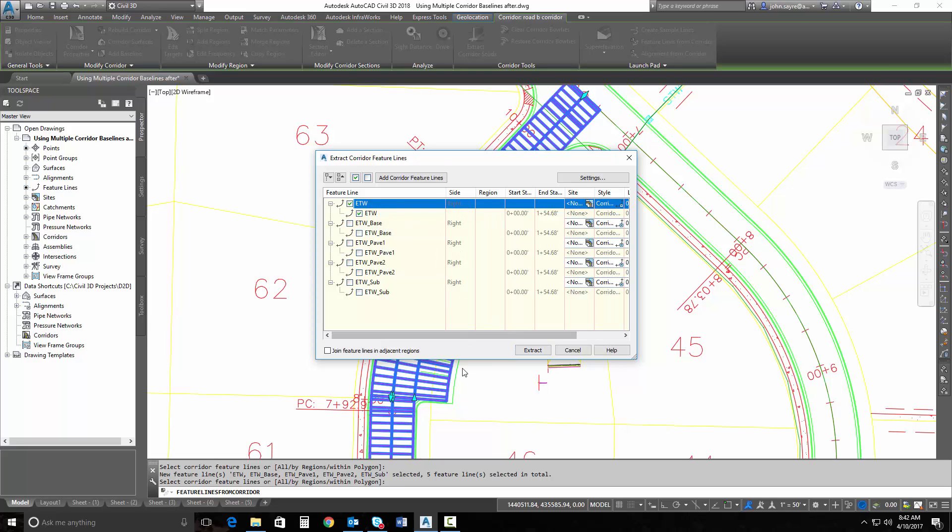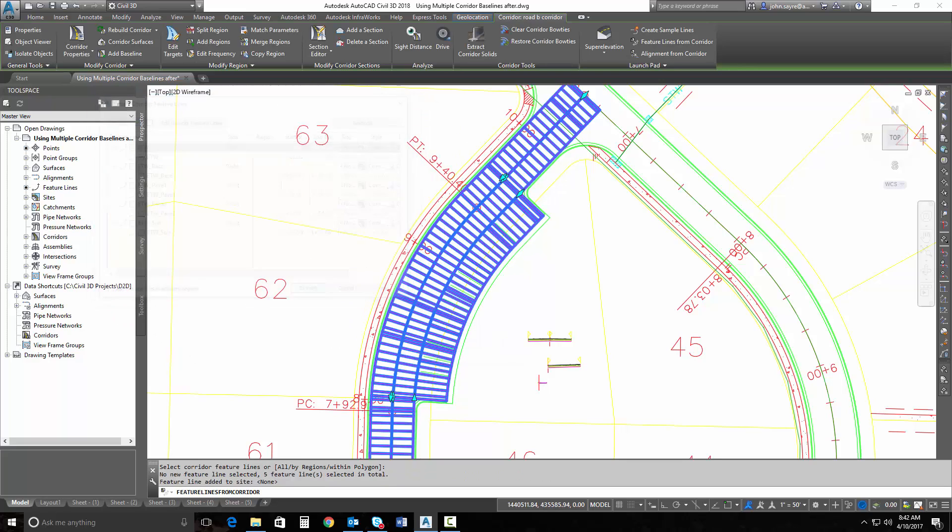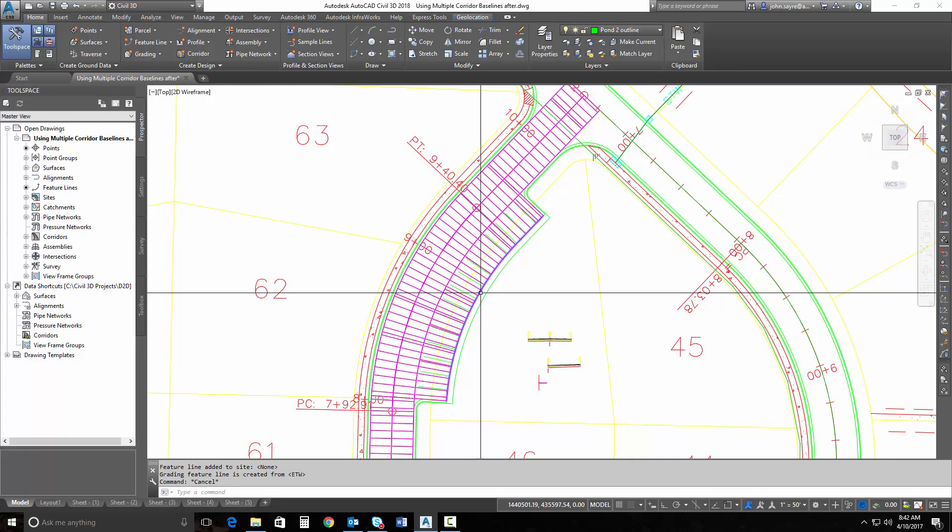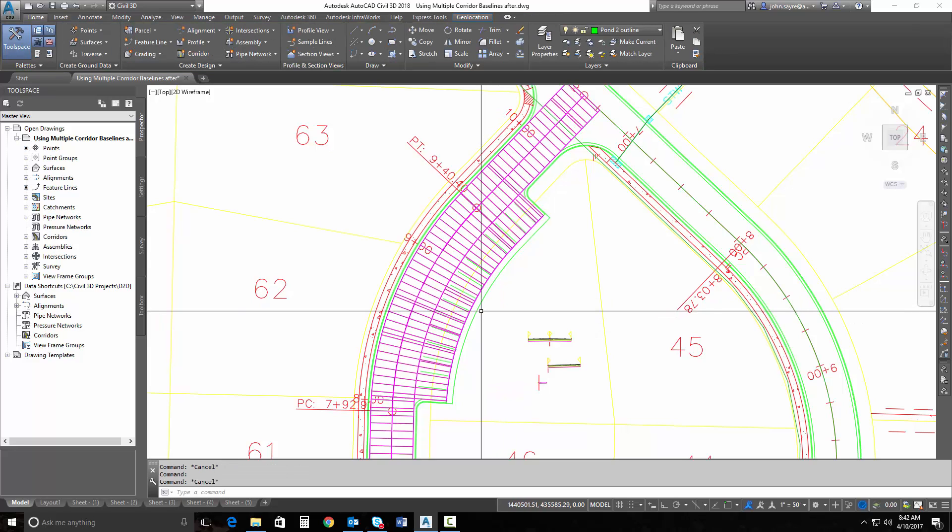And I'll make sure that it's selecting the edge of travel way on the right side. It should only be picking the right side because it's pulling that from just this piece of the corridor since it's a separate baseline. I hit Extract, and now I have a feature line that's right here for my sidewalk.